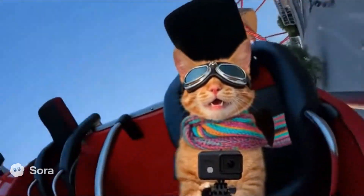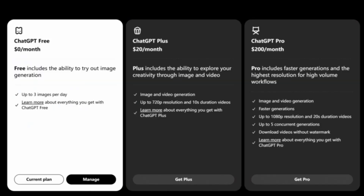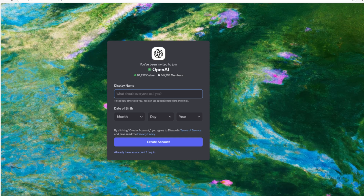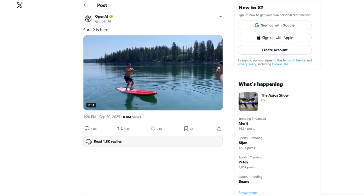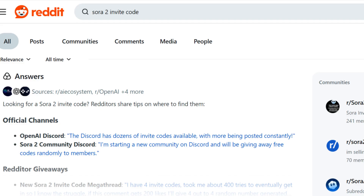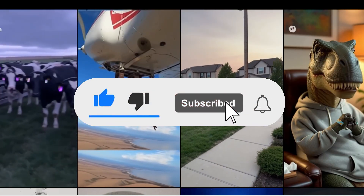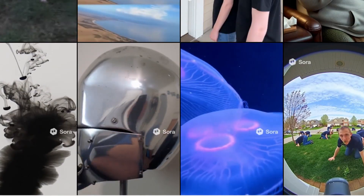Sora is still in limited beta testing, currently available only to ChatGPT Plus and Pro subscribers. Go to the iOS App Store and search for Sora by OpenAI to download and install. Here's how you can access and try to get an invite code: log in using your ChatGPT Plus Pro account, join the official OpenAI Discord where new invite codes are occasionally dropped, and search 'Sora 2 invite code' on X, Twitter, and Reddit. Some creators share working codes. Even if you don't have a code yet, you can still browse and watch videos made by others on Sora.com to get familiar with the interface.